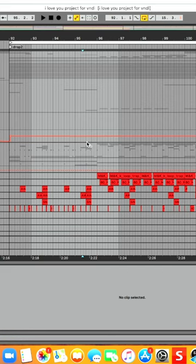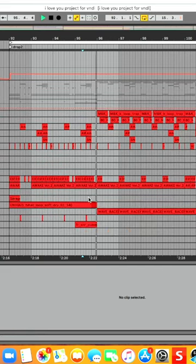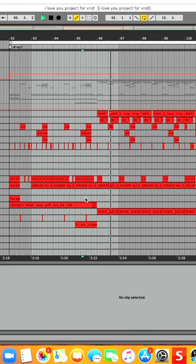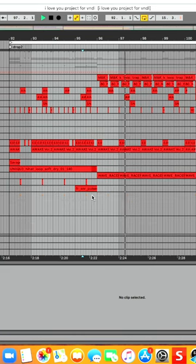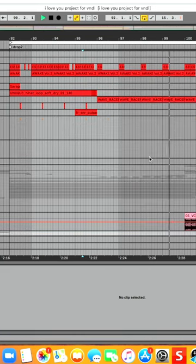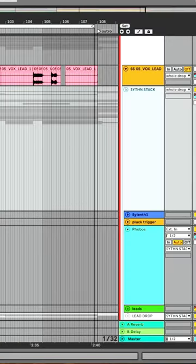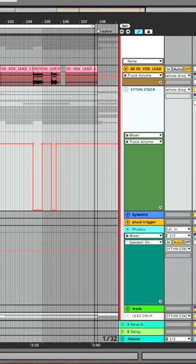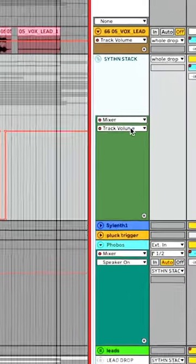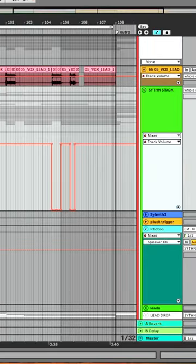So let's check this out. Really quick in Ableton, you can hit the letter A to bring up your automation lanes and select the track volume as one of the automation things that you can do, and then it'll bring you up with this thing.